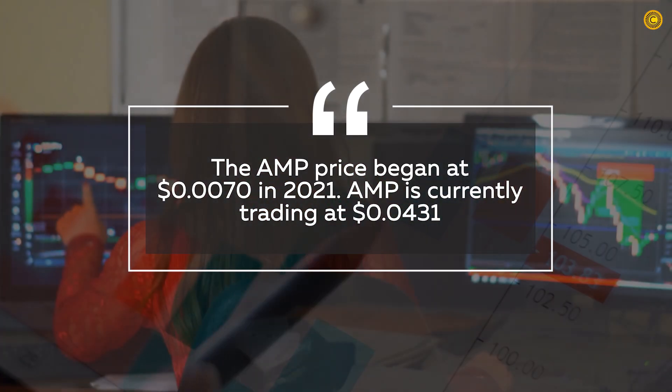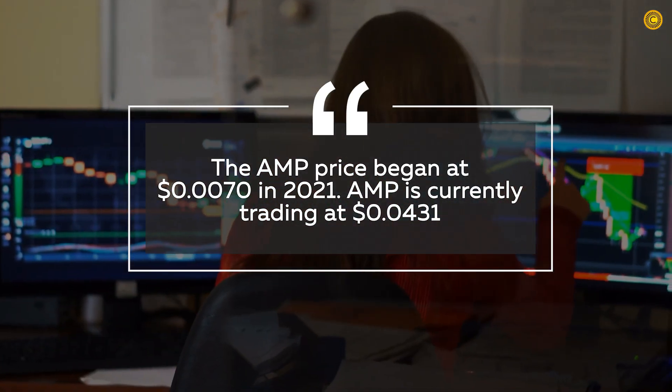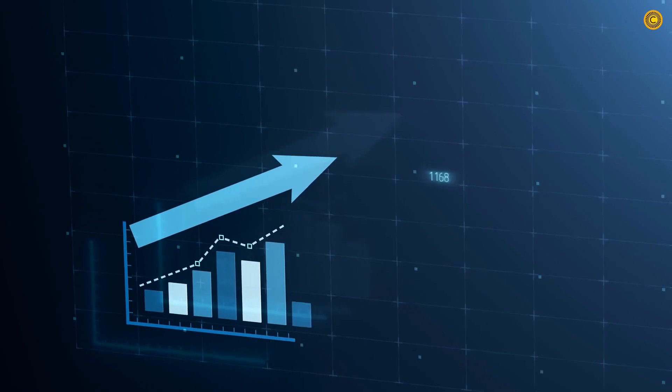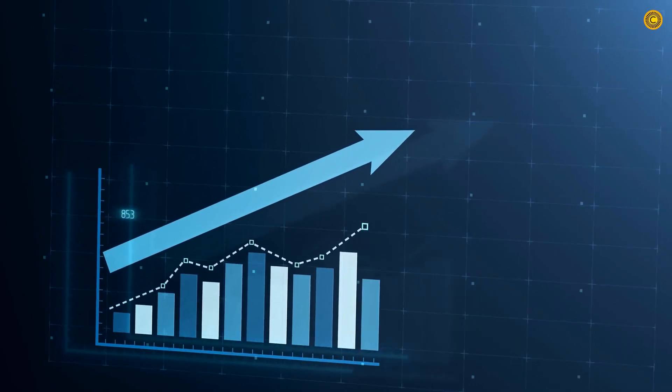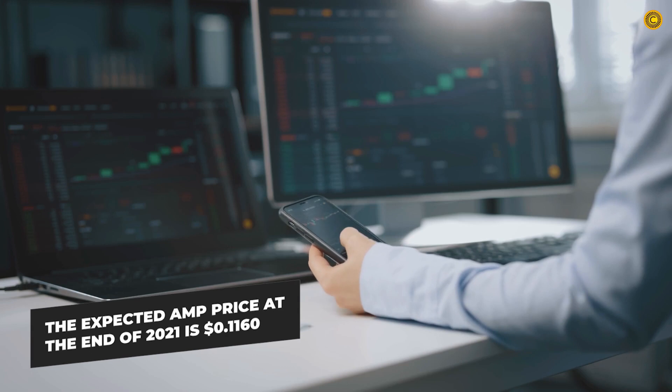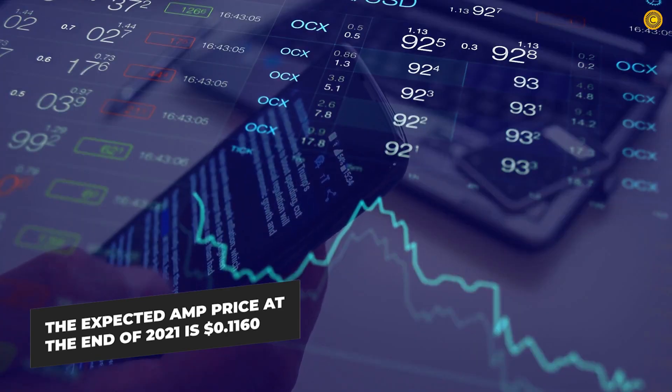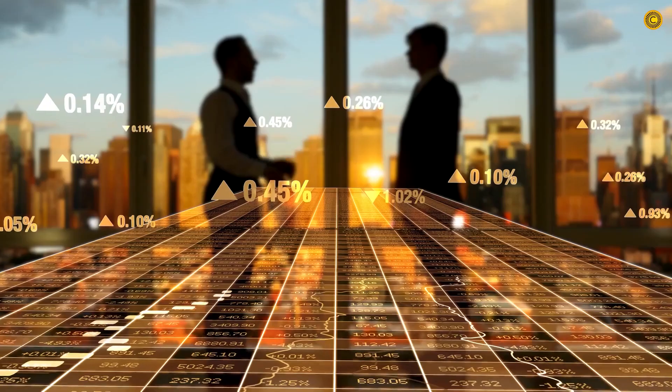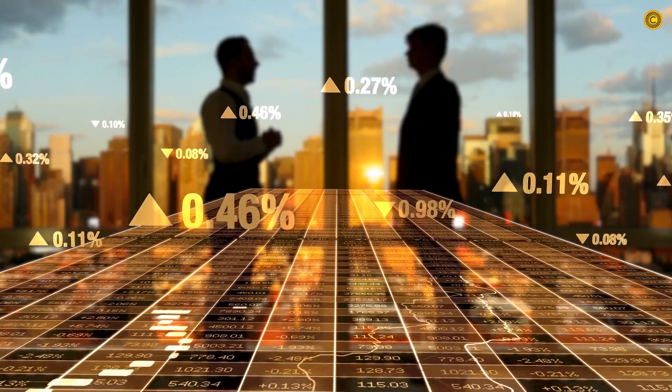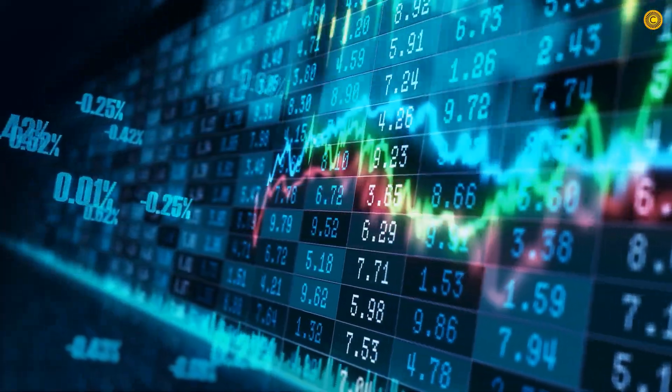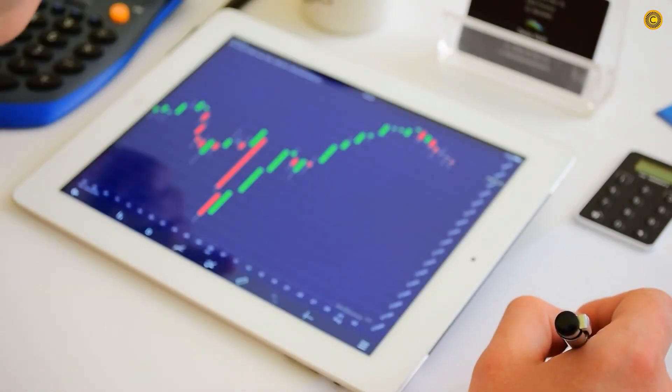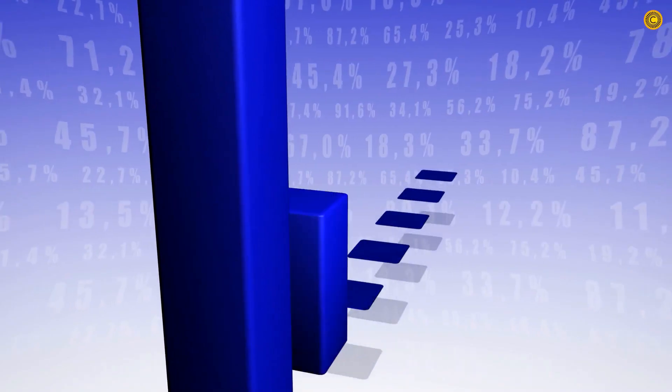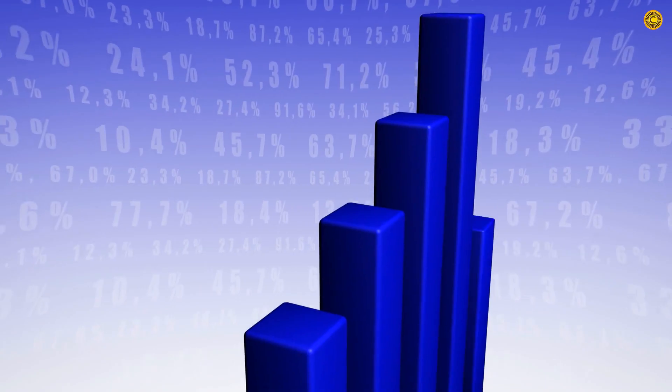AMP is currently trading at 4.3 cents, a 515% increase from the beginning of the year. The expected AMP price at the end of 2021 is 11.6 cents, representing a 1,557% year-over-year change. The increase from today through the end of the year is 169%.